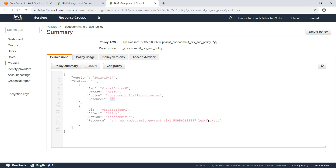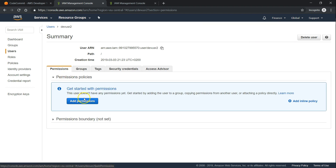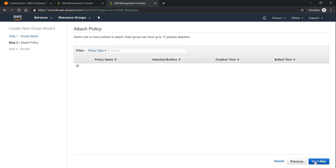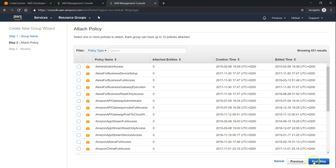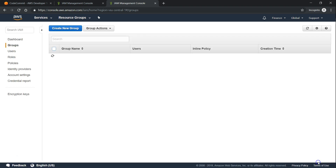These are all the steps you need to do in Account A. Let us get to Account B and see what we need to do there. Although it is possible to give permissions directly to this user to assume that role, I would not recommend that. Let us go ahead and create a group, so that in the future if there are more than one developer, we can add users to this group and they will automatically inherit the permissions.